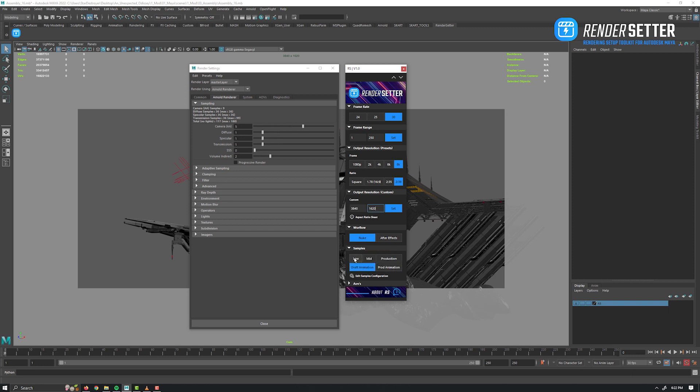Again, as you can see in the render settings window, it configures everything accordingly. For example, if you are doing some look development, use low quality for fast iteration in the IPR. Those are the default values for the presets.